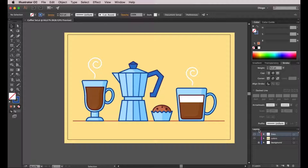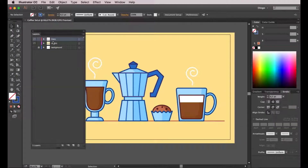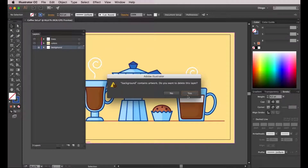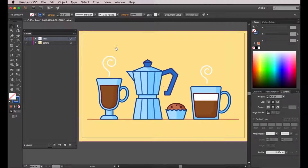First I'm going to take the layers panel and drag it here so I have more room to work. First of all I'm going to delete the sketch layer because I don't need it anymore. And now I want to redistribute everything into separate layers — I want individual layers for each single shape of this illustration.